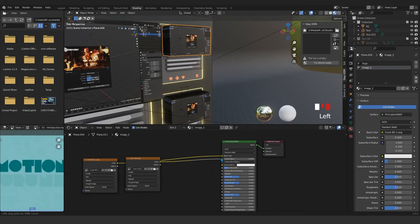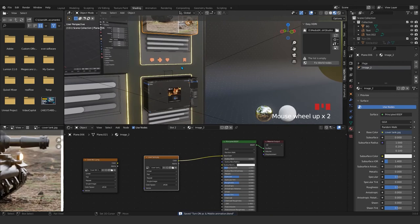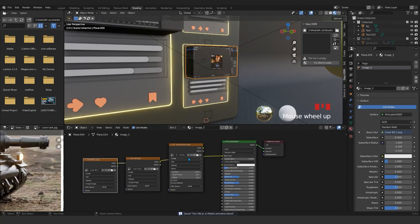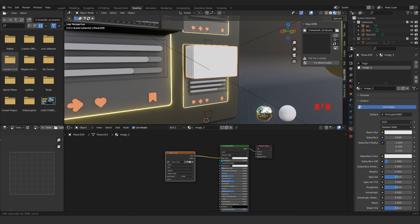You can change your image to whatever you want. So I just select this one again and image underscore three. I'm gonna change that to another image. I have here one. So that's it.